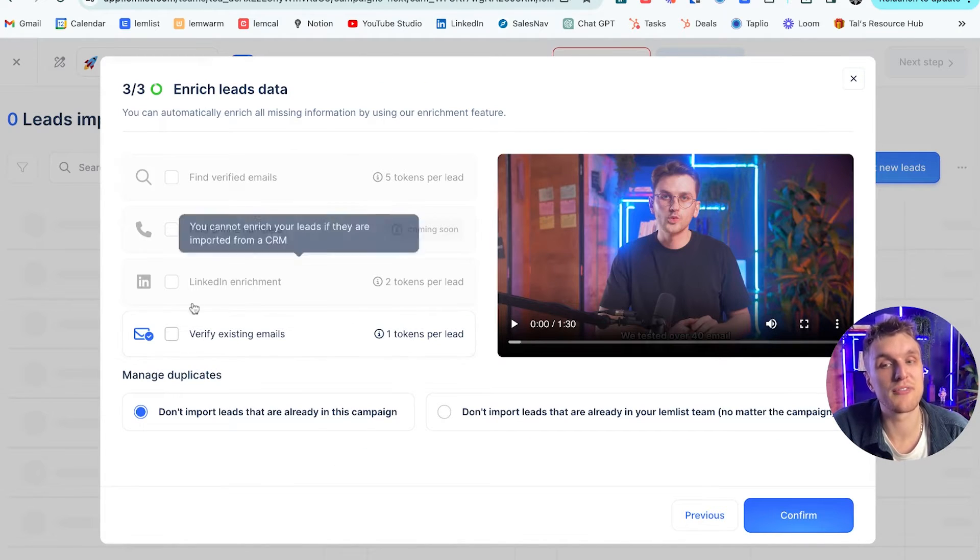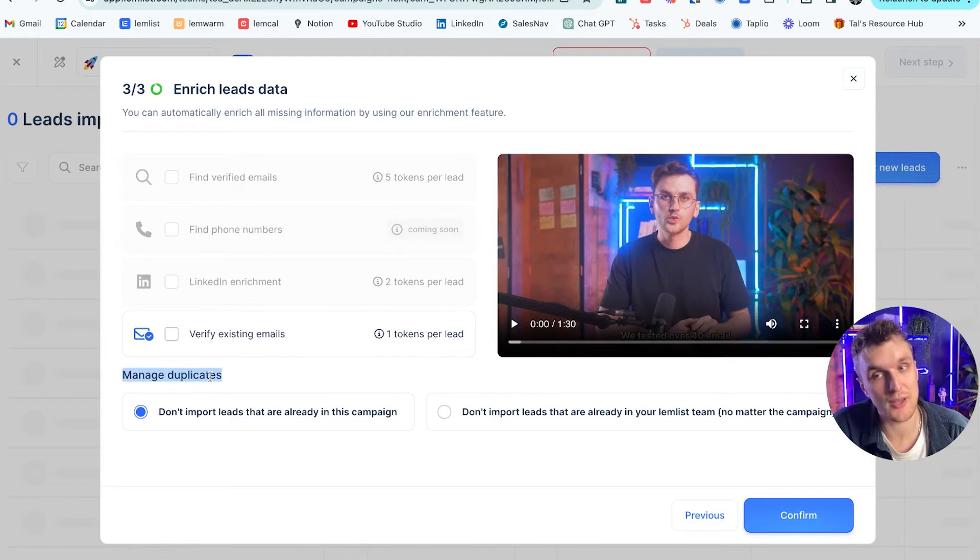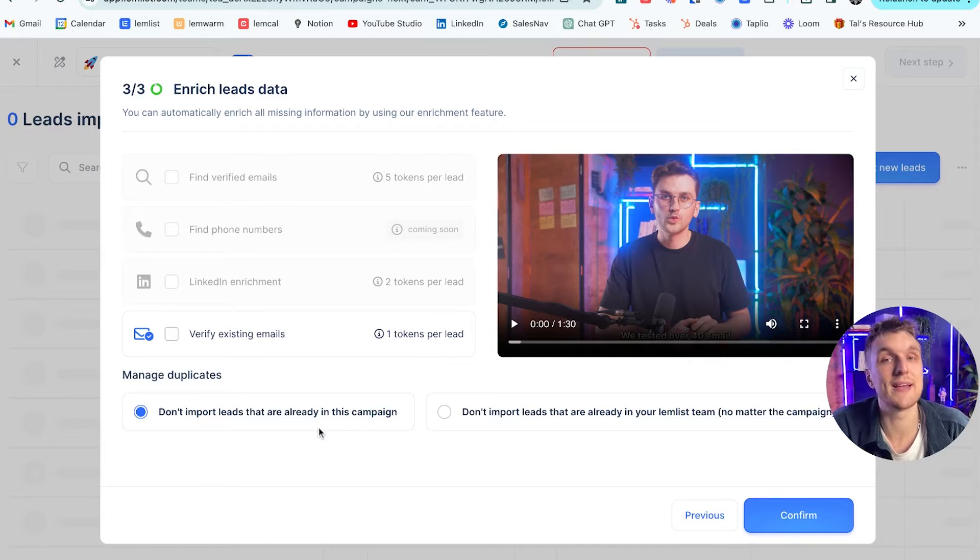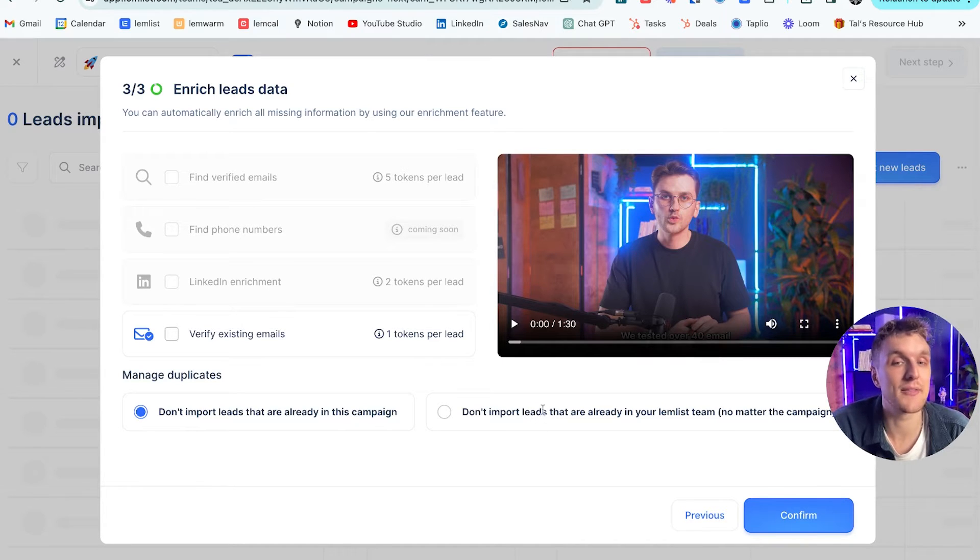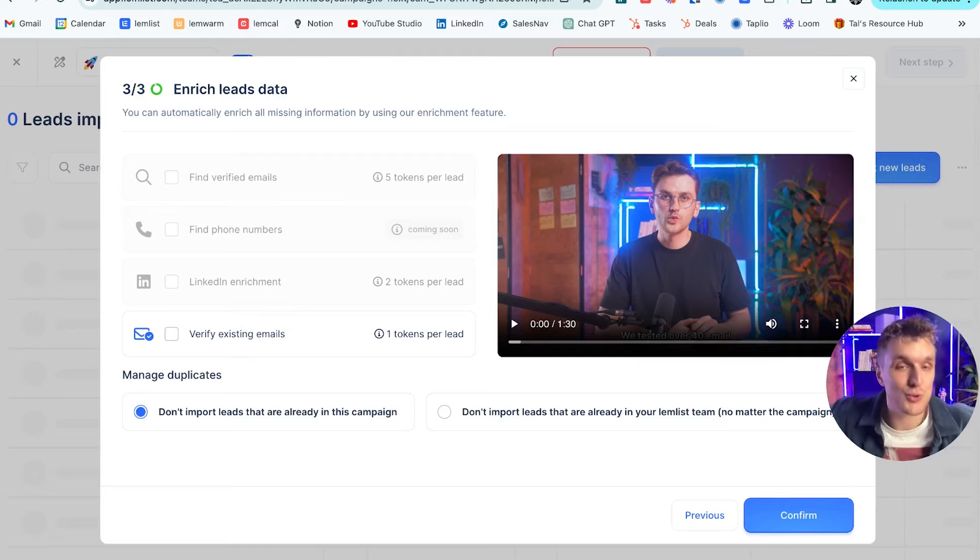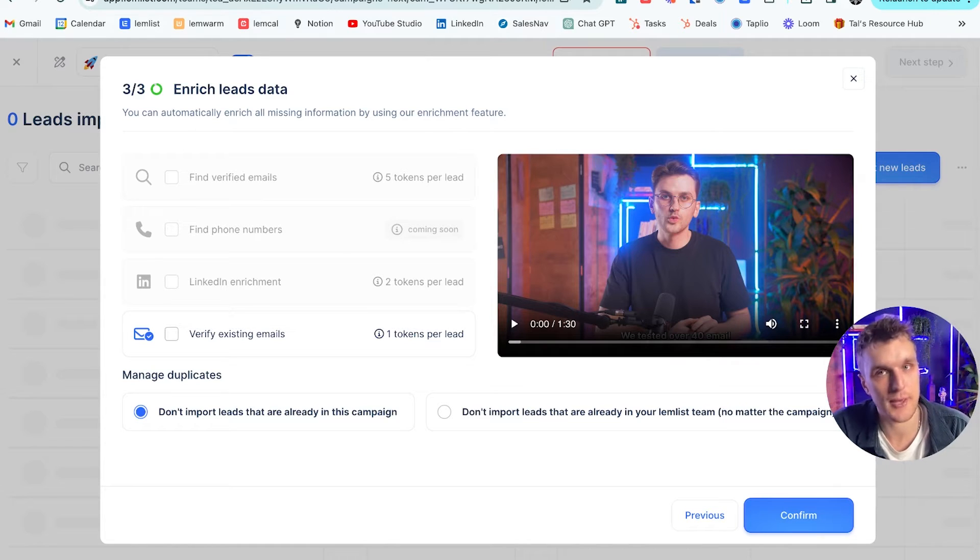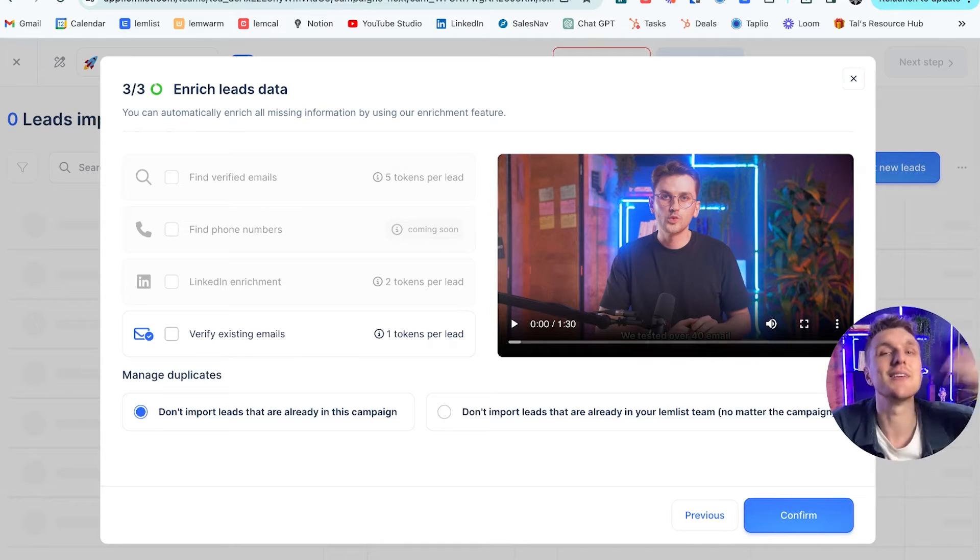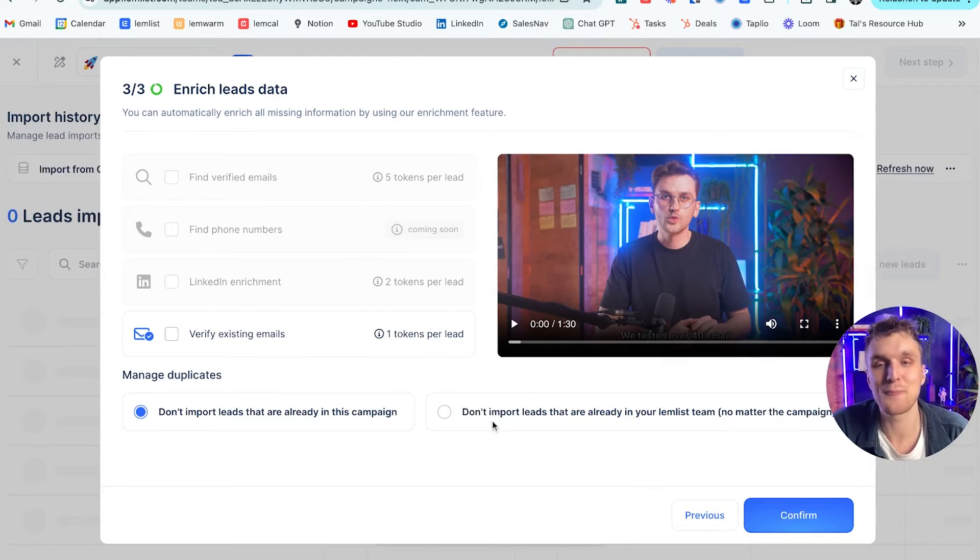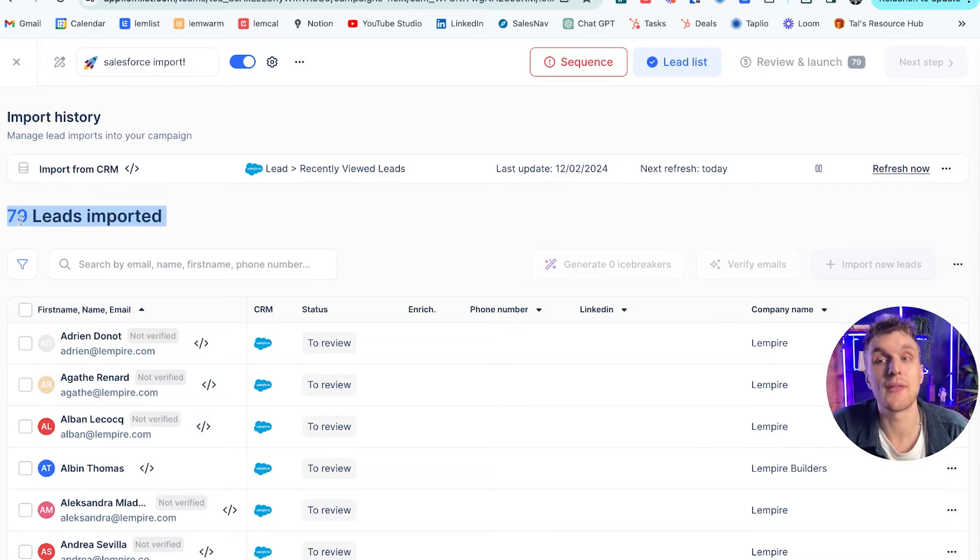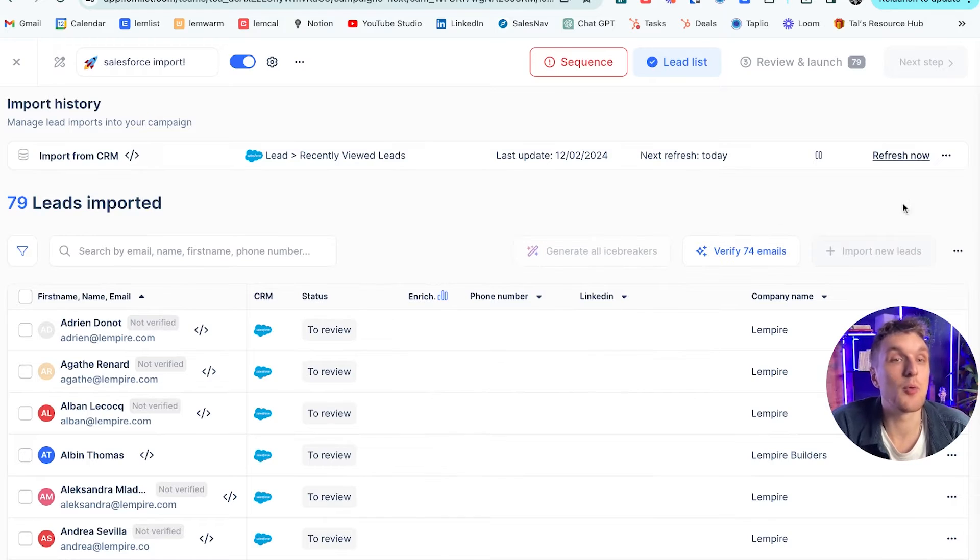Then we can choose to verify the existing emails if we would like to. And importantly, we can manage the duplicates. So by clicking this, we won't import any leads that are already in this campaign being prospected. If we click this, we won't import any leads that are being prospected at all in any Lemlist campaign. So important to not keep spamming people and then get marked to spam and then you have poor deliverability, so on and so on and so on. So we click confirm here and then that's it. It's connected all the leads and imported them that were in that particular lead list and they're here ready to do whatever it is that you would like to do with them.